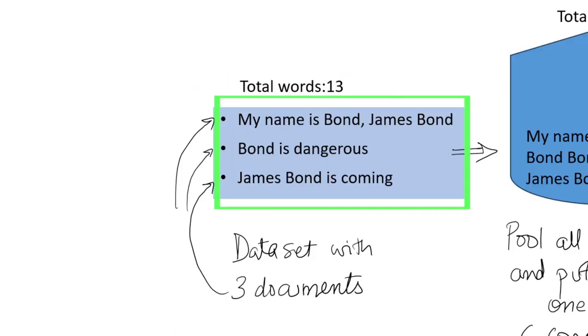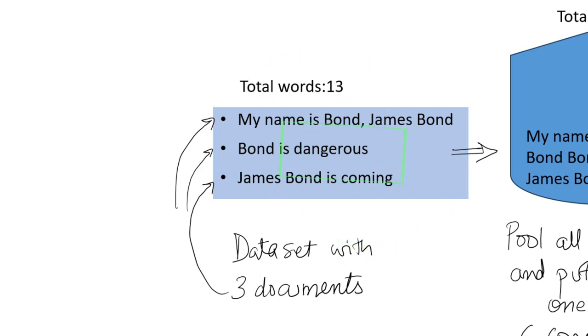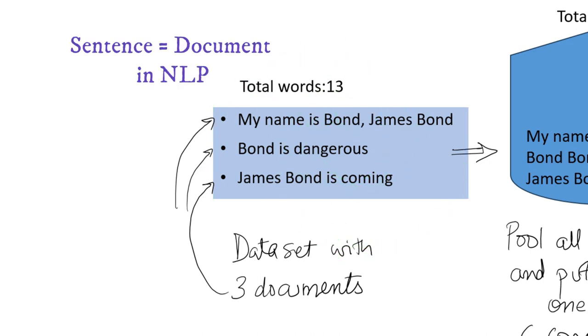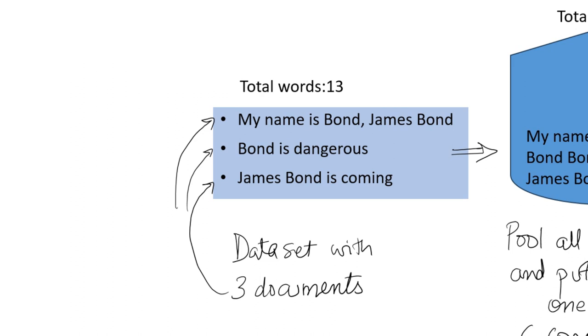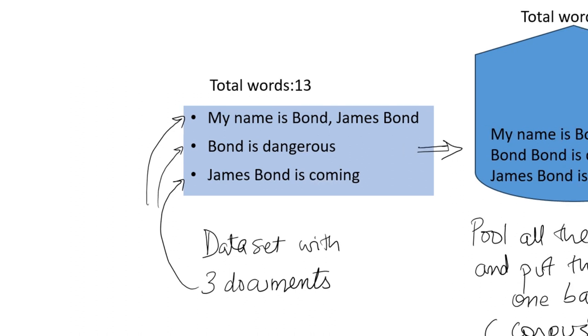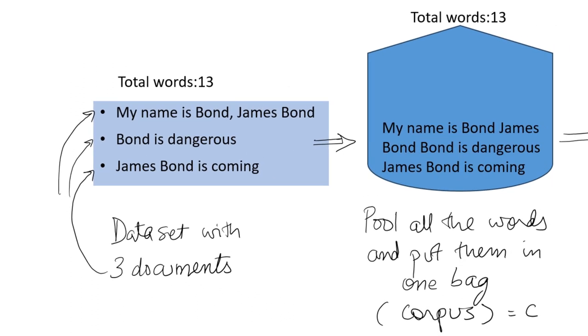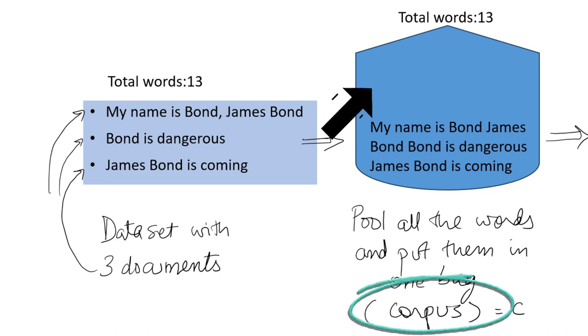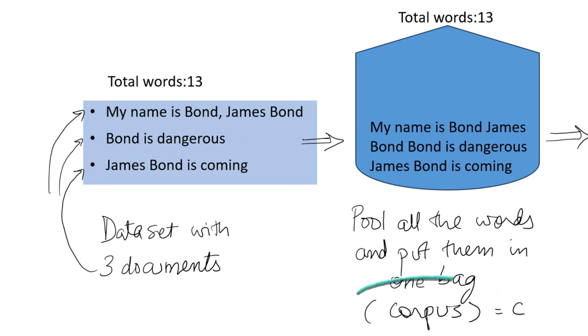Suppose we are given this dataset which has three sentences. It can be even one sentence or even a million sentences. The process will remain the same. So we take all the three sentences and then put them in one bag. This bag is known as the corpus. It contains all the words that are present in the dataset.